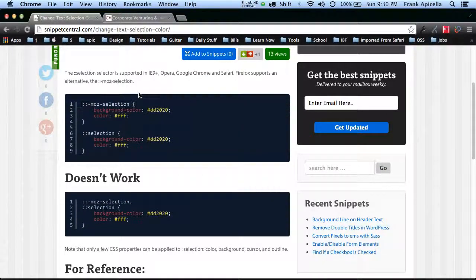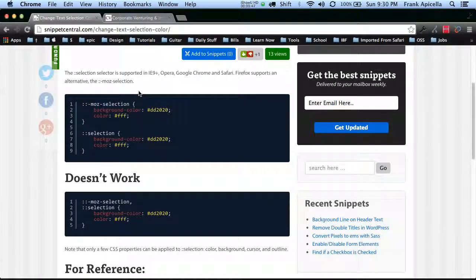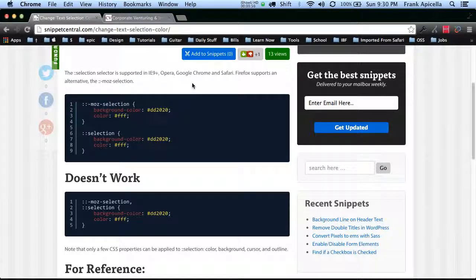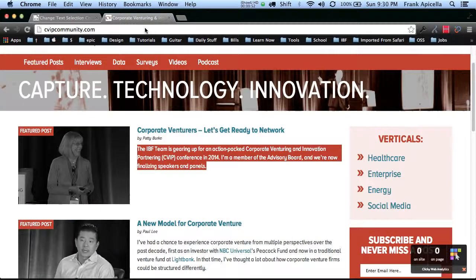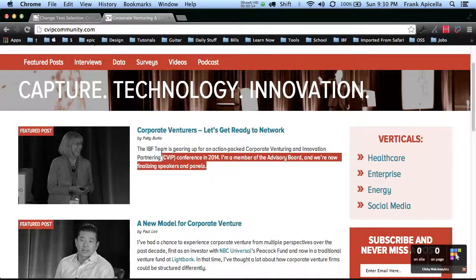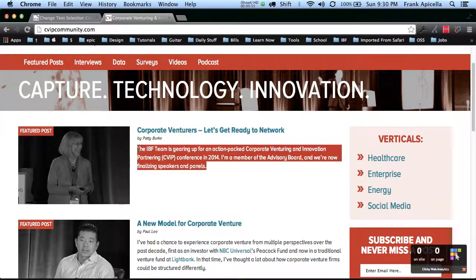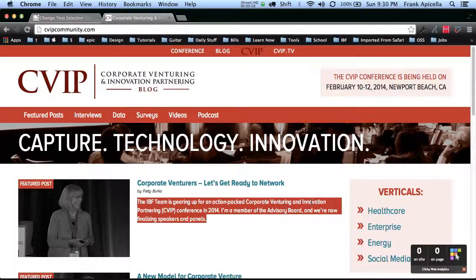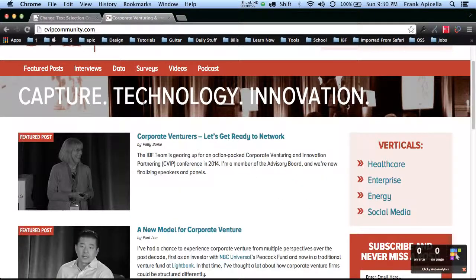So keep note of that. And also this works in IE9 Plus, Opera, Google Chrome, and Safari. So an example of this would be here as I select this I actually change it to match the color scheme, so it's pretty cool.